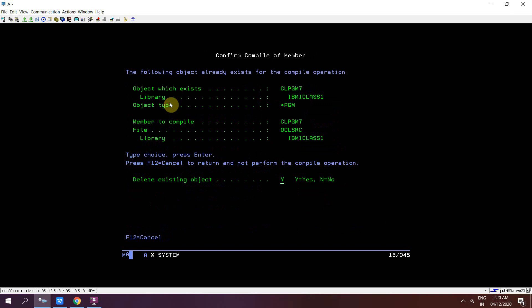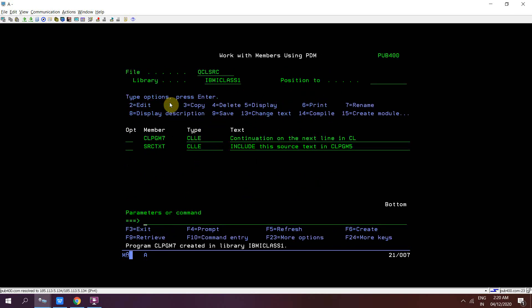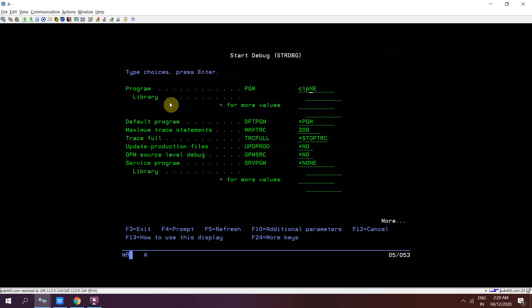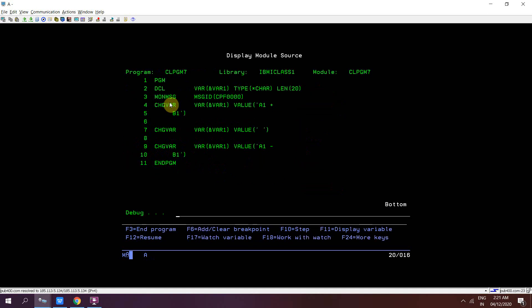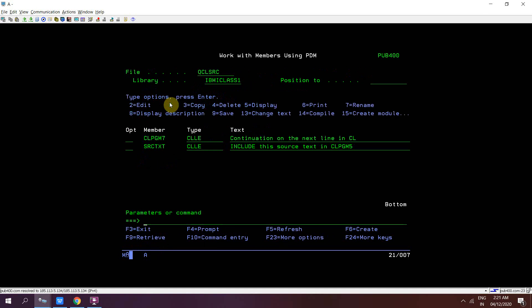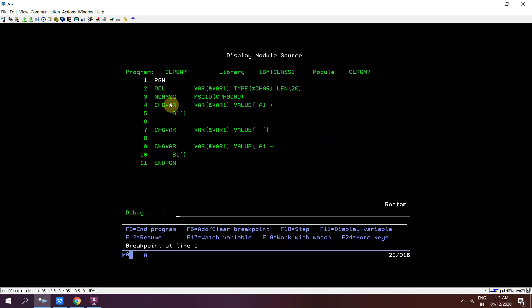Compile using star source. Then run STRDBG on CLPGM7. Set the breakpoint at line number one using star source, then press F10.